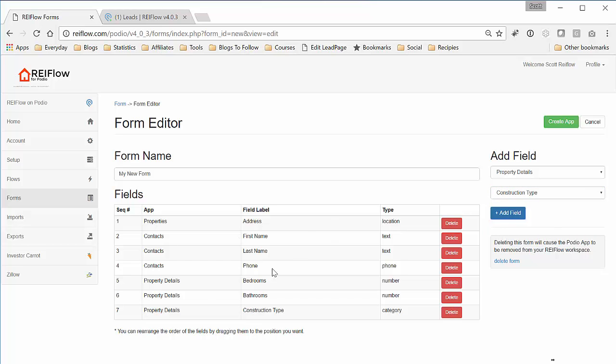So here are the fields that are going to show up on our form. Now the trick here is we create the app. So what this means is it's creating an app in REI Flow based on this form, based on these fields that you picked out. And now it also creates a form based on that app.